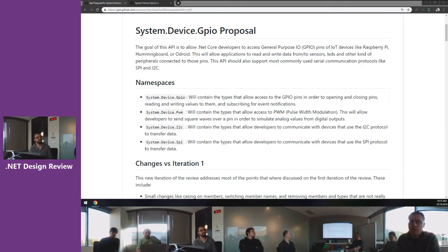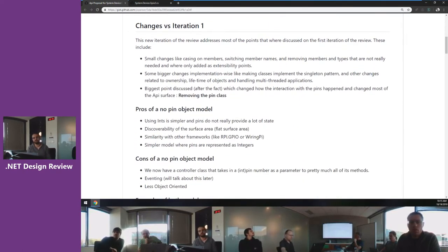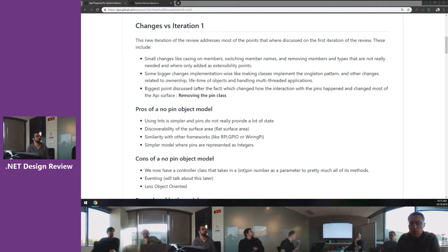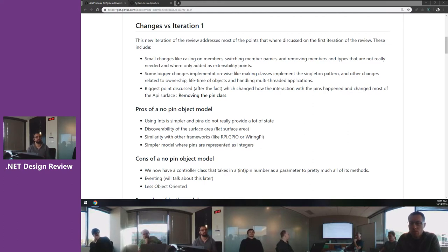Now we'll go over what changed since iteration one. We mainly got three sorts of feedback. The first was small changes: casing on members didn't match .NET Framework conventions, member names didn't mimic what we usually do. We also had members and types provided as extensibility points for the future, but feedback said that was over-engineering — adding base classes to classes that don't need them today. So we removed all that and kept only the types needed for the main scenarios.